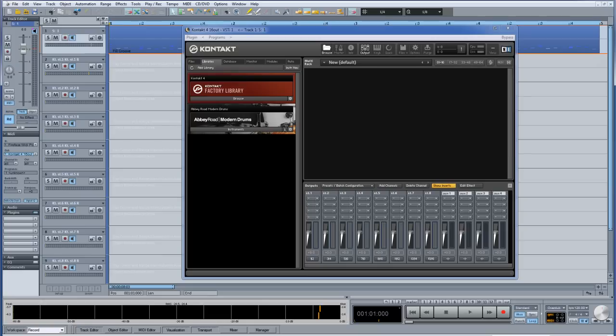I have Kontakt open and the 16 out template is loaded. This means I have the ability to route the Kontakt drum kit to 8 stereo outs. These in turn will be routed to 8 separate stereo tracks in Samplitude.